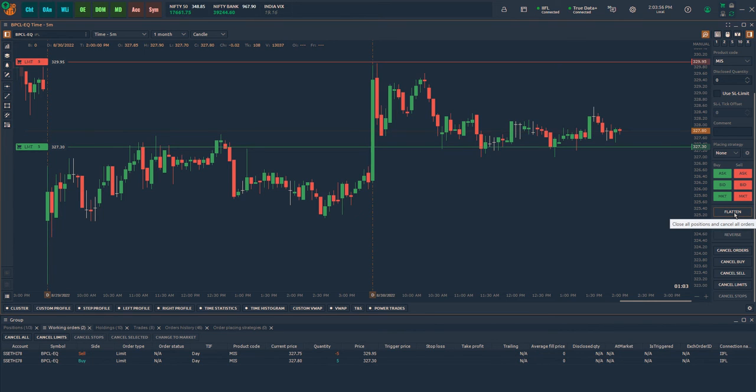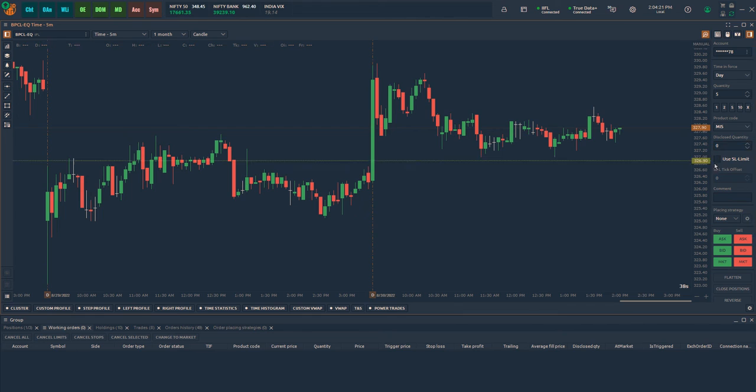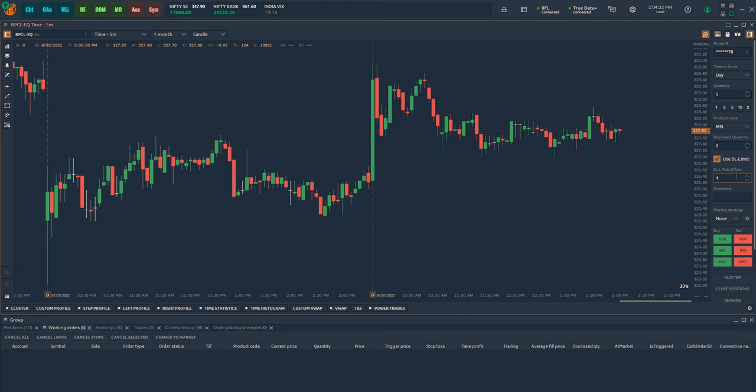In Quantower, stop limit orders can be placed very easily. Select the checkbox, use SL limit. By default, the tick offset is 1, which is equal to 0.05 for NSE cache and FNDO symbols. That means stop limit order will be placed 1 tick or 0.05 away from the trigger price.